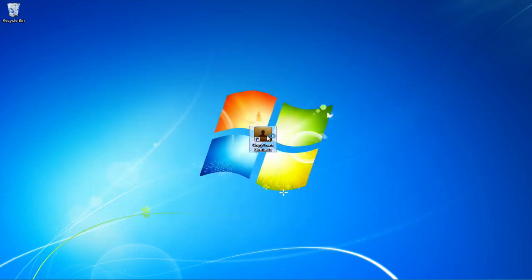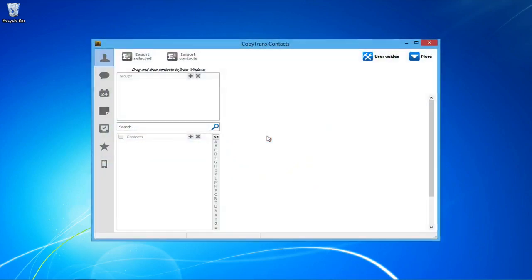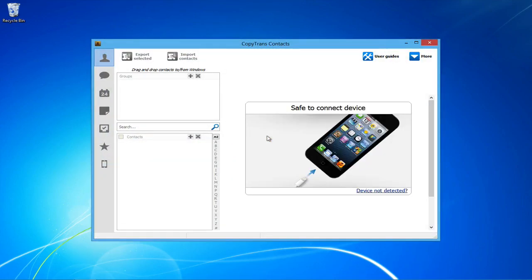First, open CopyTrans Contacts. If you don't already have it downloaded, download it using the link in the description. Once open, connect your iPhone.